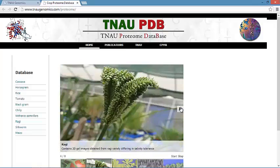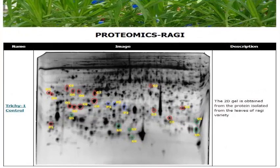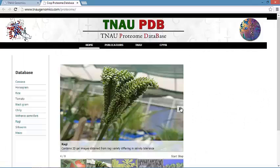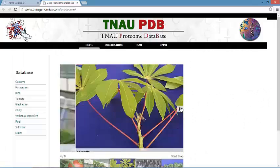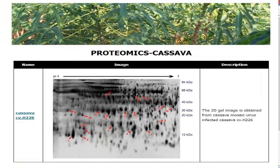In the ragi database, the protein profiling is done between ragi varieties differing in salinity tolerance. Protein from the control is taken for proteome analysis. The gel is obtained from the protein isolated from the leaves of ragi. In the cassava database, differentially expressed proteins are obtained from control and infected cassava plants; totally 19 spots are taken.